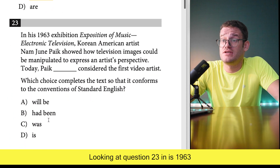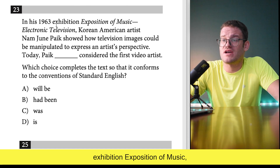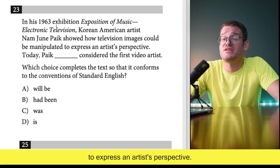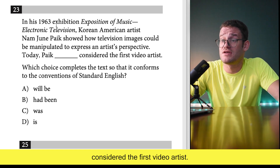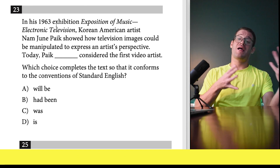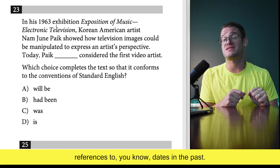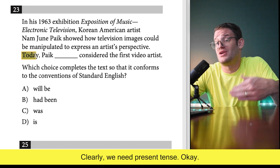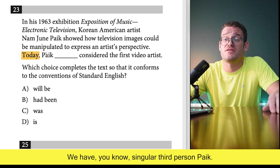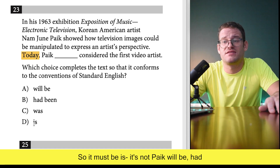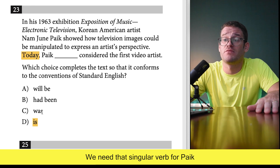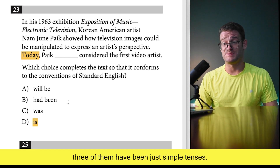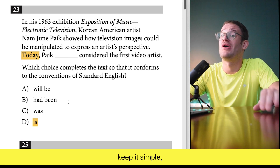Looking at question 23: In his 1963 exhibition, Korean American artist Nam June Paik showed how television images could be manipulated to express an artist's perspective. 'Today Paik blank considered the first video artist.' We've seen this on multiple questions — a lot of references to dates in the past, and students think they need past tense. But we have the reference to 'today,' so clearly we need present tense. Paik is singular third person, so it must be 'is.' Out of the last four questions, three have been simple tenses — 60–70% of questions, keep it simple.